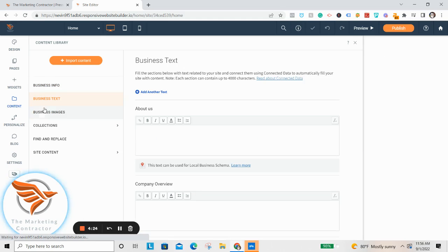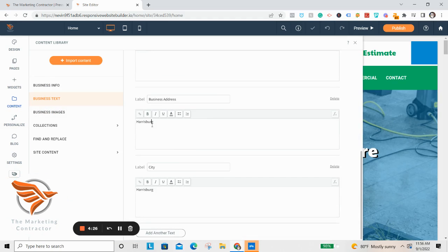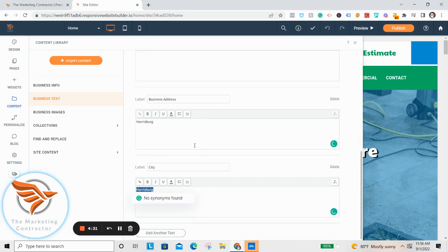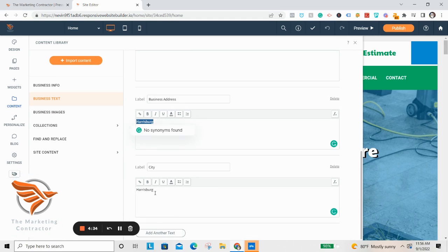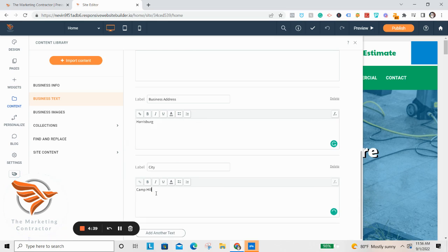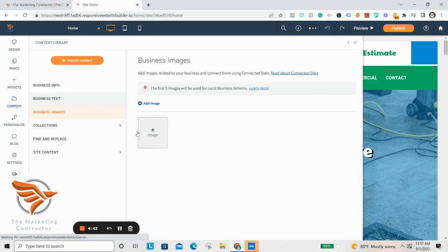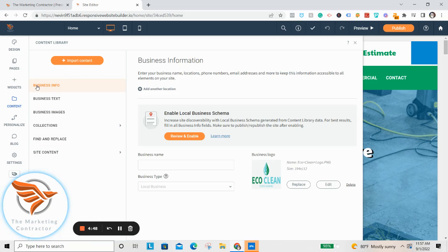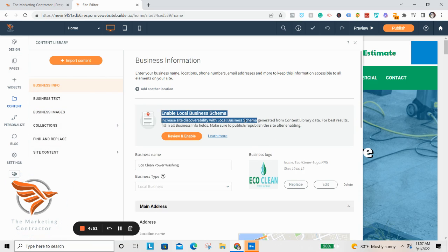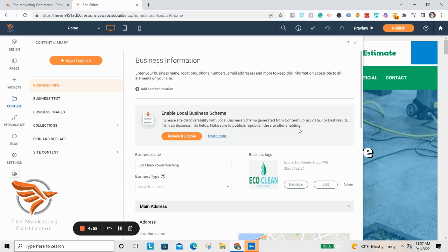Then come to Business Text and go down to where it says location or city — you can put whatever your service area is. I'll change it from Harrisburg to Camp Hill just so you can see what I mean. Under Business Images you can add images for your local schema. We'll be coming back to this — this is part of the SEO features that are built in, and this is why I love this system so much.